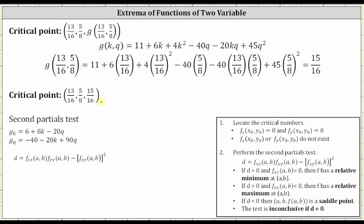Now that we have the critical point, we need to perform the second partials test to determine whether we have a relative min or a relative max. We need the second order partial derivatives. The second order partial with respect to k — differentiating the first order partial with respect to k again — gives us eight. The mixed partial, differentiating the first order partial with respect to k then with respect to q, gives us negative 20. The second order partial with respect to q — differentiating the partial of g with respect to q again — gives us 90.